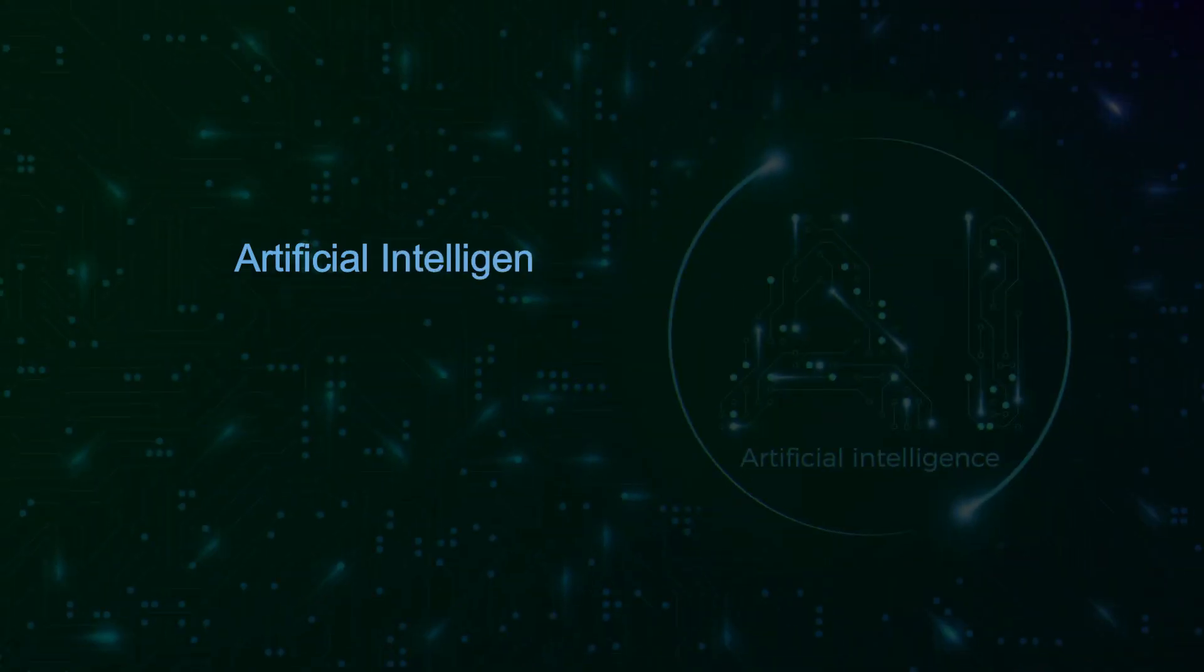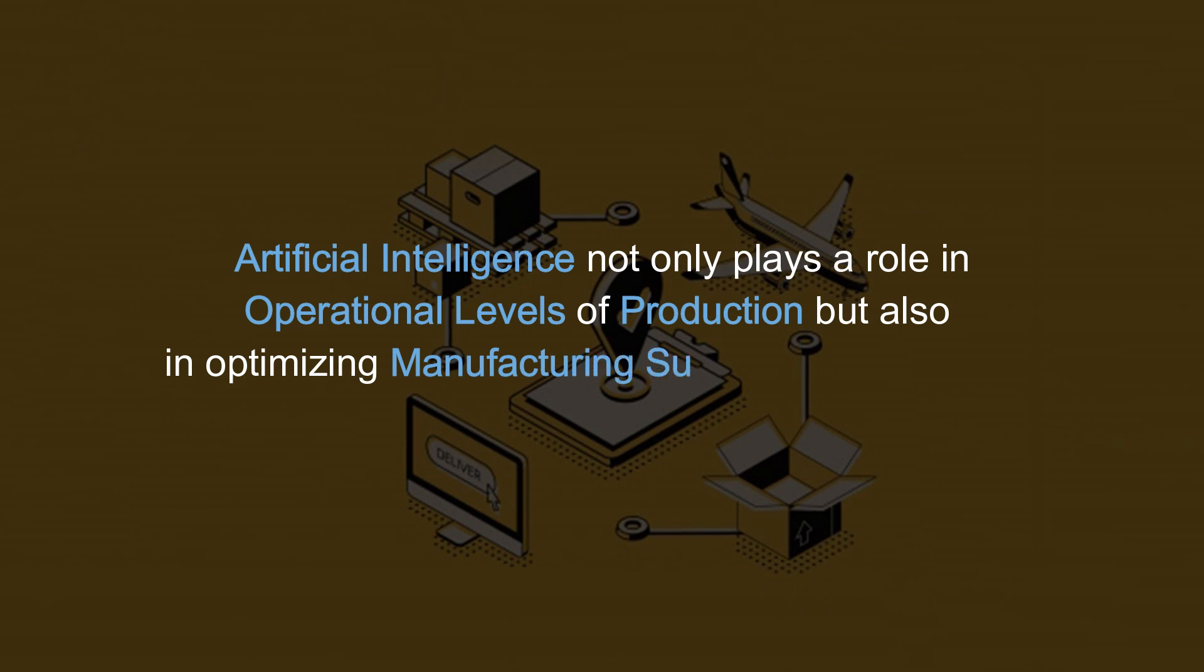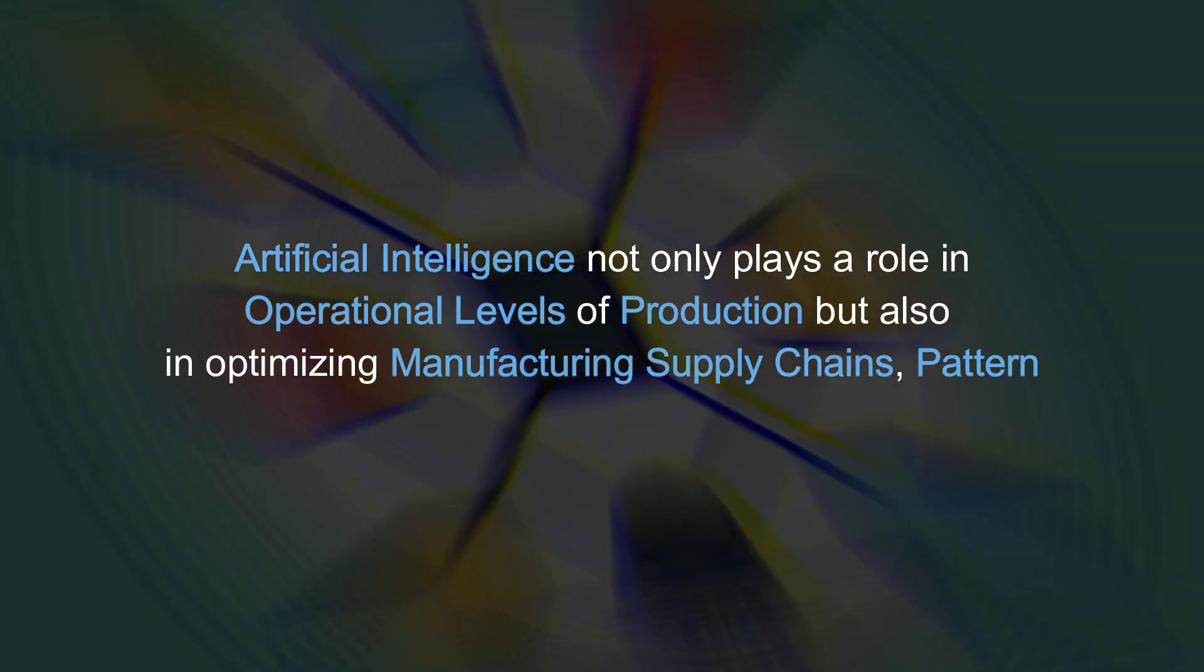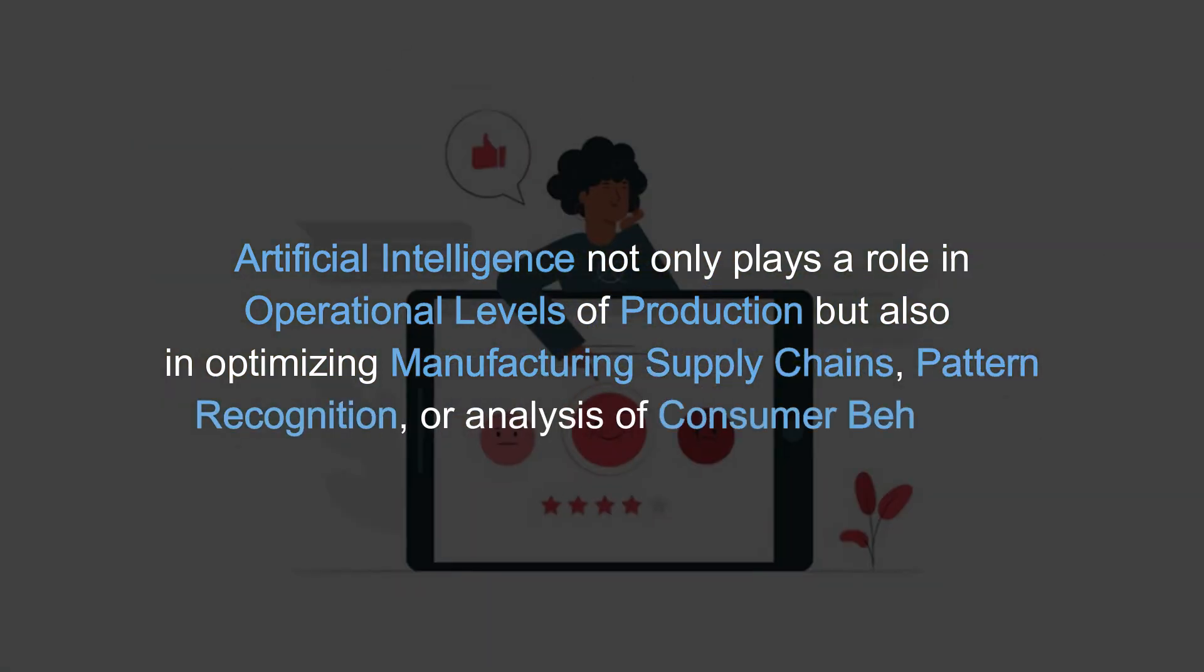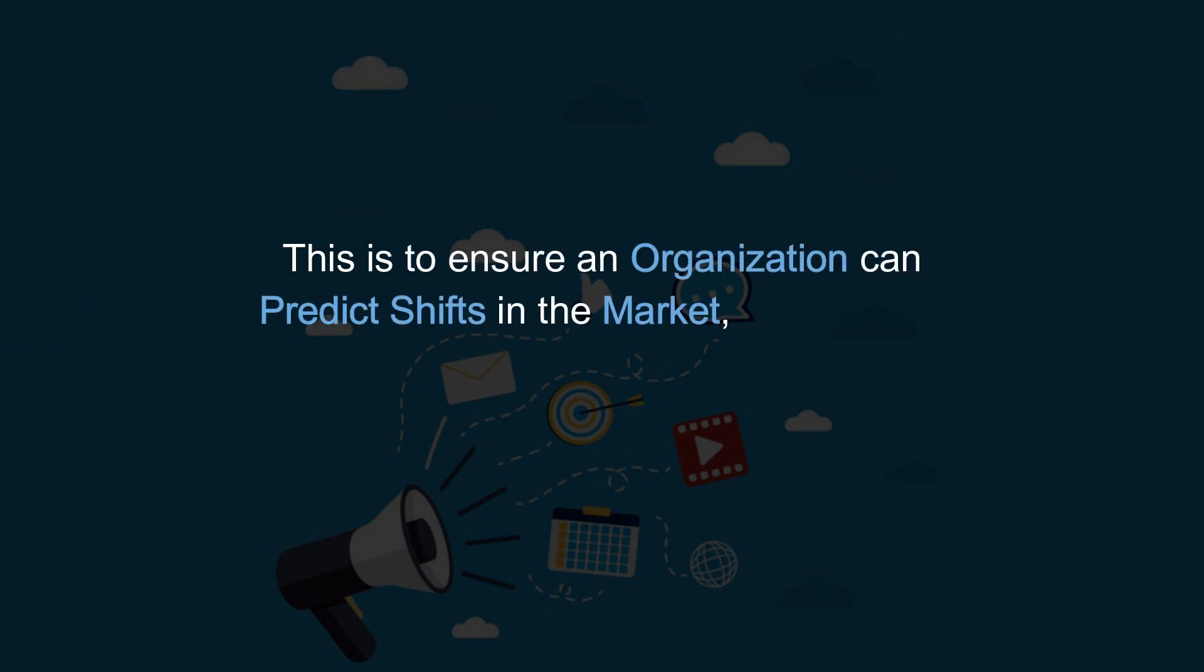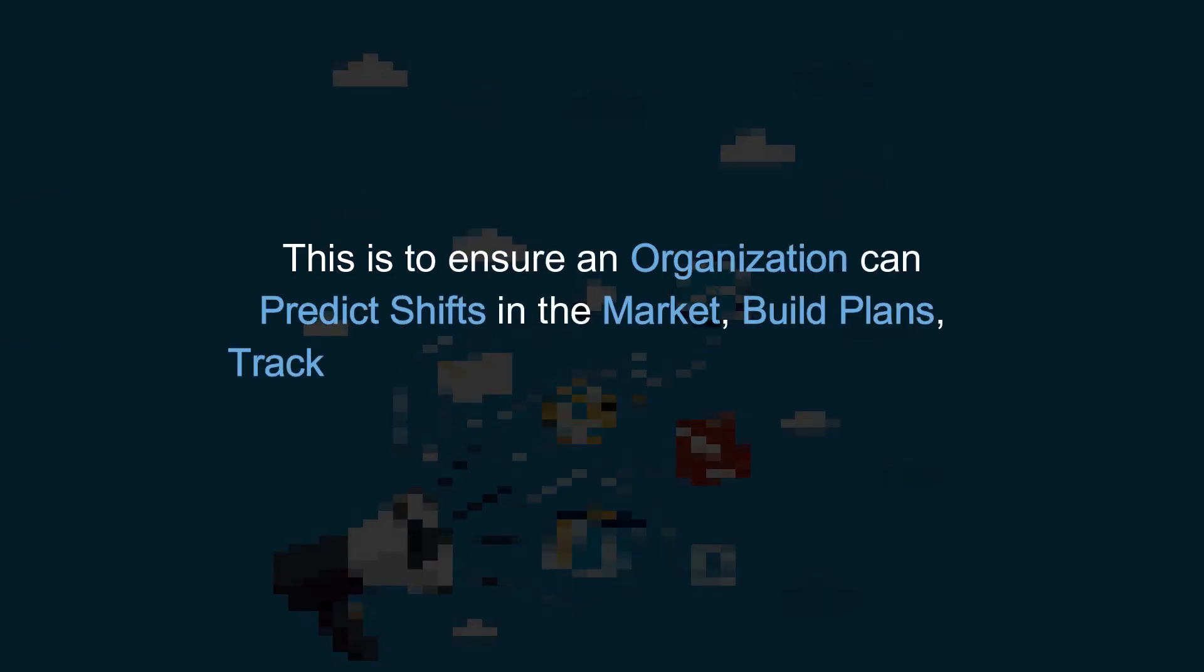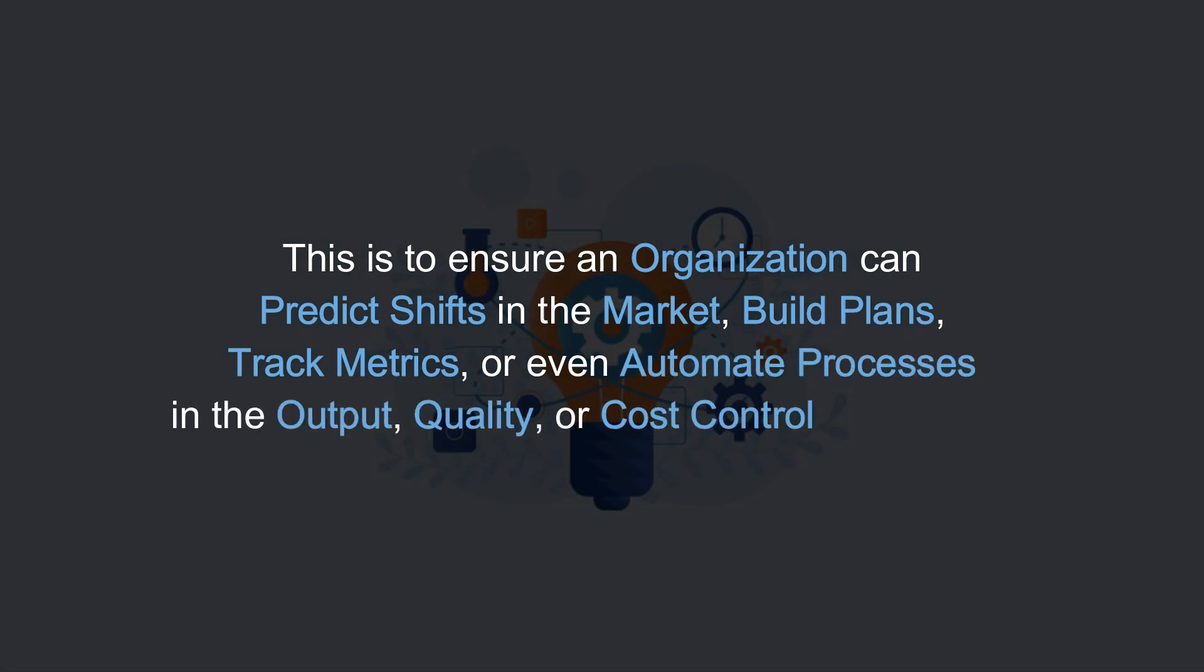Artificial intelligence not only plays a role in operational levels of production but also in optimizing manufacturing supply chains, pattern recognition, or analysis of consumer behavior. This is to ensure an organization can predict shifts in the market, build plans, track metrics, or even automate processes in the output, quality, or cost control of analytics.